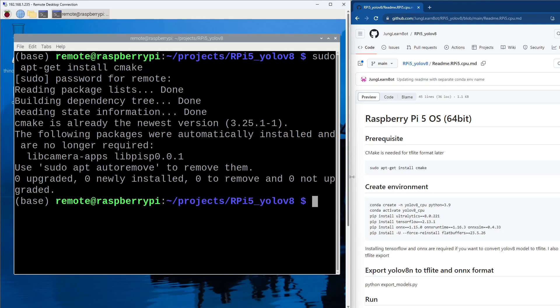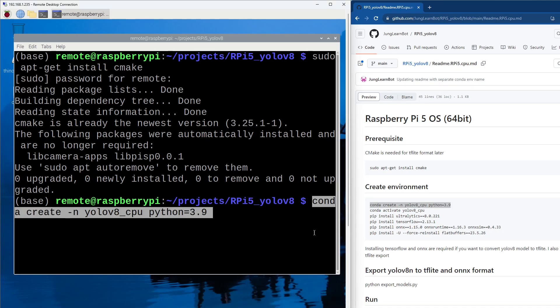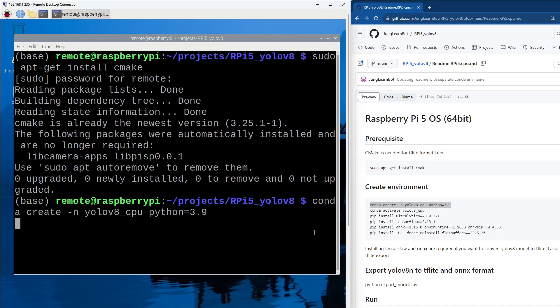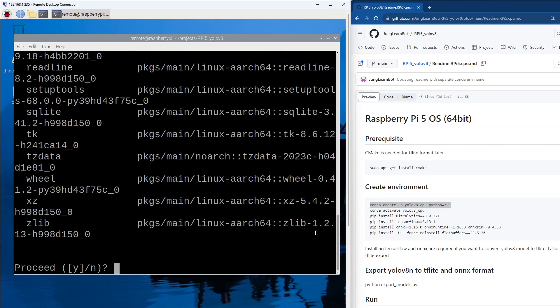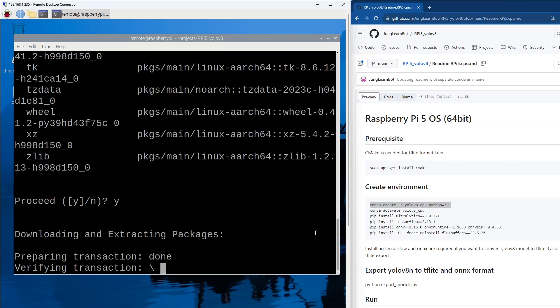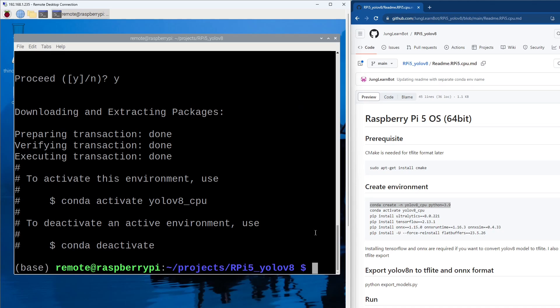Then let's create the conda environment. So I'm using Python 3.9. I chose this version because I was told that the TPU, for the Coral TPU that I'm going to experiment in the future, they are like 3.9. So let's install, I mean create conda environment. Some of them will take time to install, so I will fast forward in the editing later. But now, so let's conda activate.